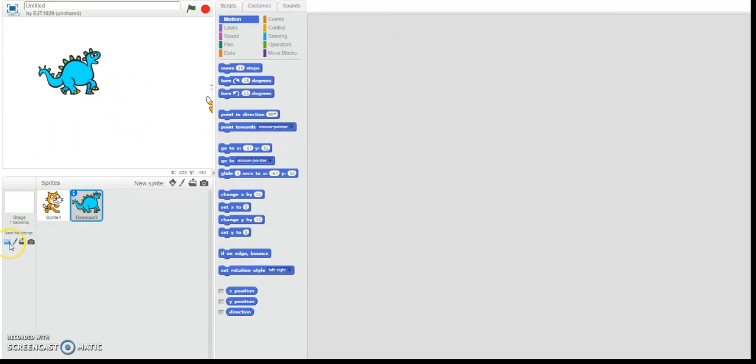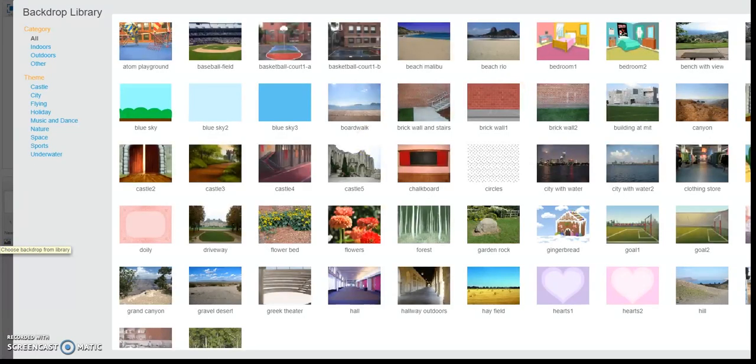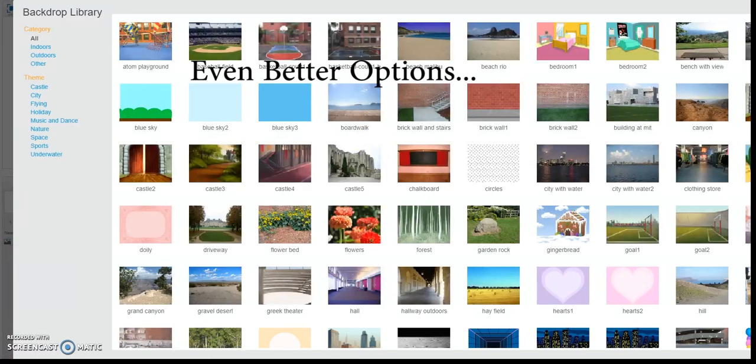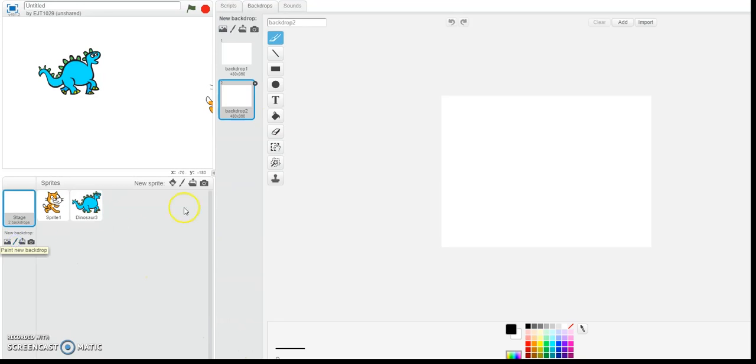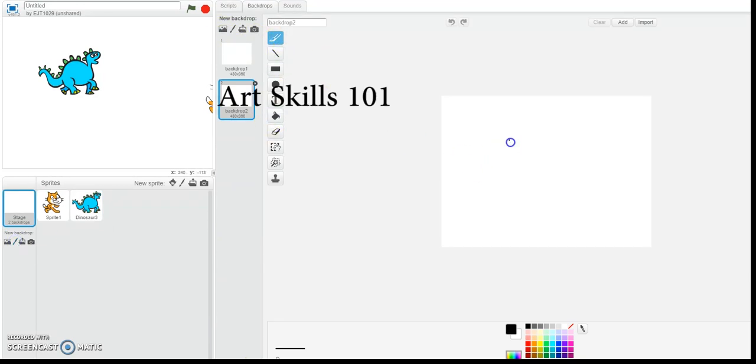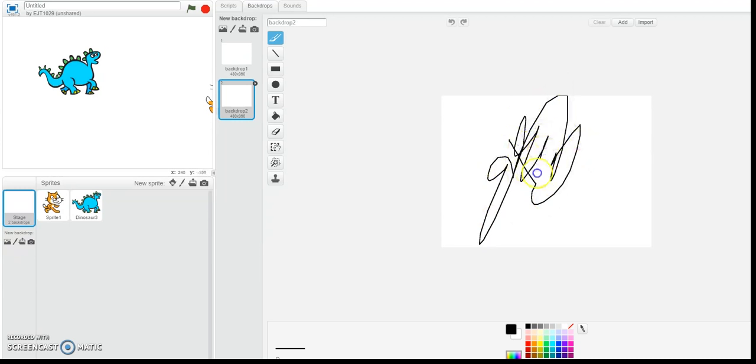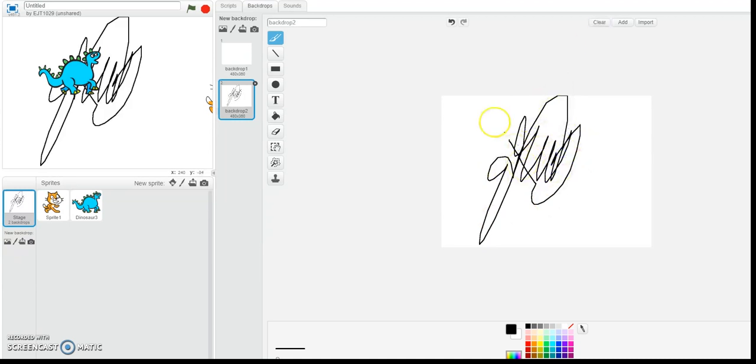And then you can do the same thing for the background too. Let's not choose from what they got. Let's do some art. So when you do this, see there? Now we've got a new amazing background. That's probably good.